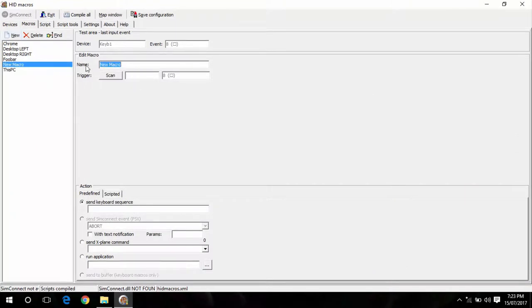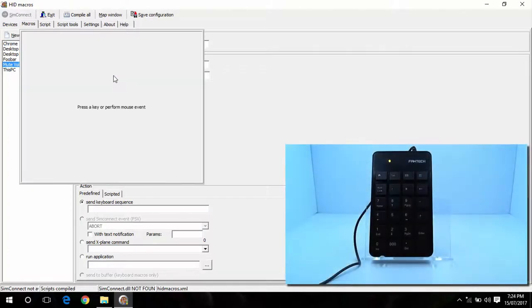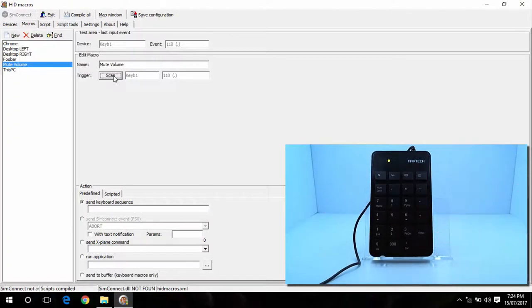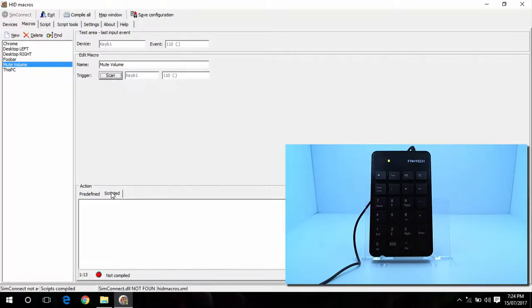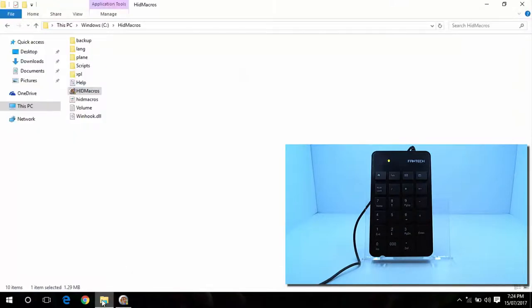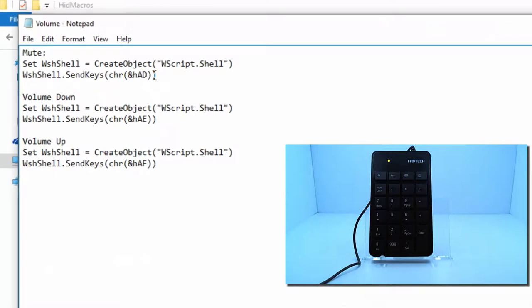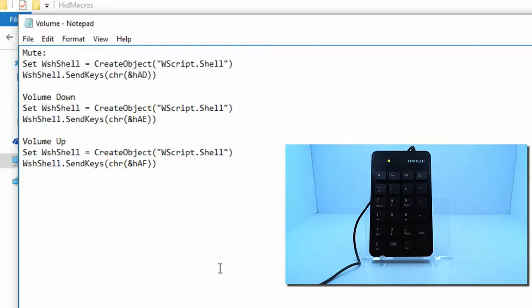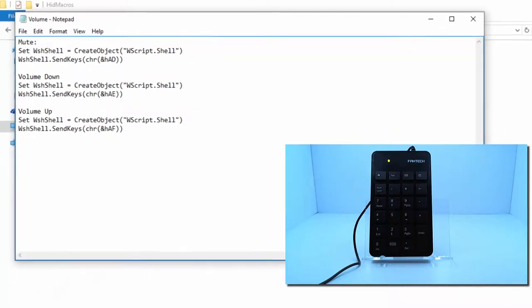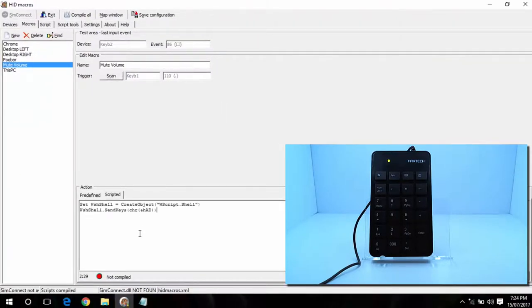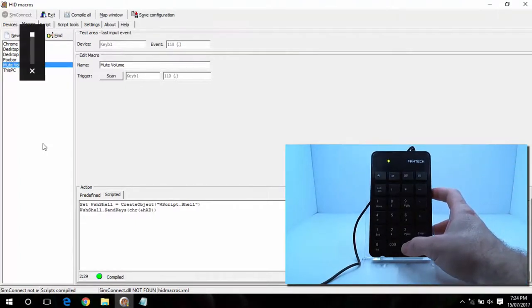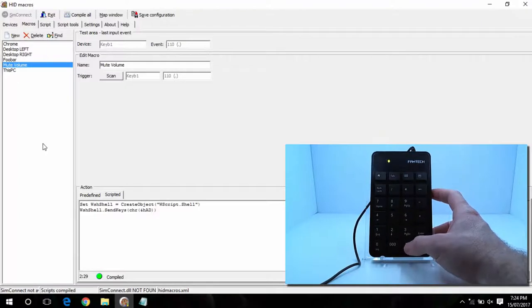You can also set this to do your volume as well. So if we do mute volume, hit scan. I'll map that to the delete key. And then what you want to do is go into scripted. I don't know the code off the top of my head, but I have it saved here. It's basically just some VB script. Go ahead and copy that. I'll leave those on screen if you want to copy those. Basically you've got mute, volume down, volume up. So you can pause the video in there if you want to see the code for those. So if I go ahead and put that in here, hit compile, save configuration. Now if I press the delete key, you can see that Windows has now muted the volume. Press it again, it's now unmuted.